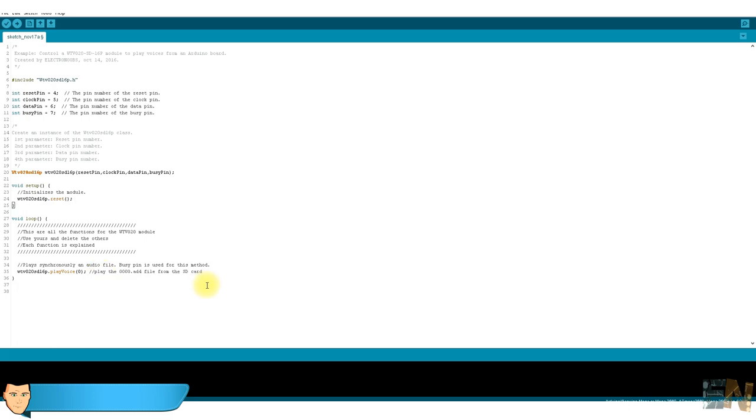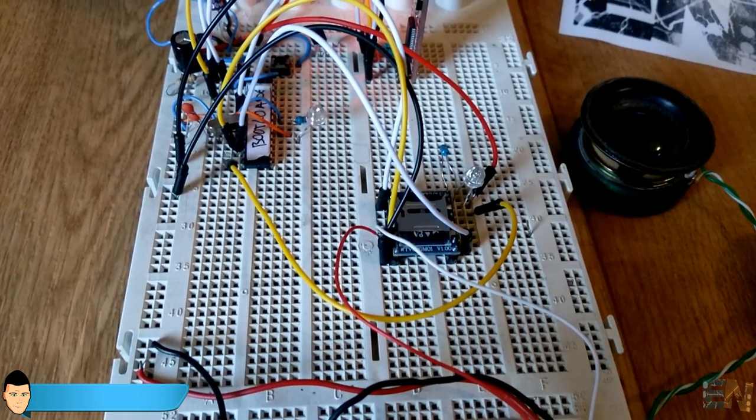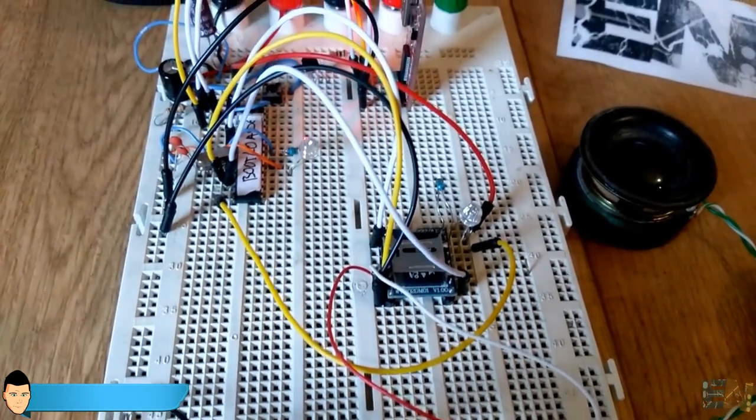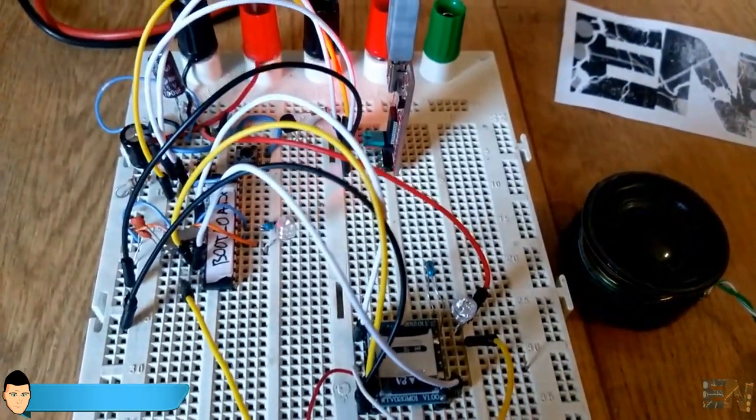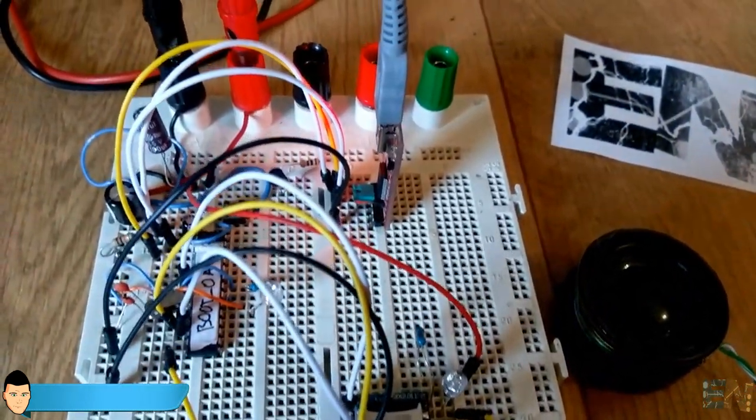I will use the play voice function for this example to play the 000 file from the SD card. Upload the code and connect the speaker between pins 4 and 5 of the sound module and we are done. Now every loop the 000 file will be played.